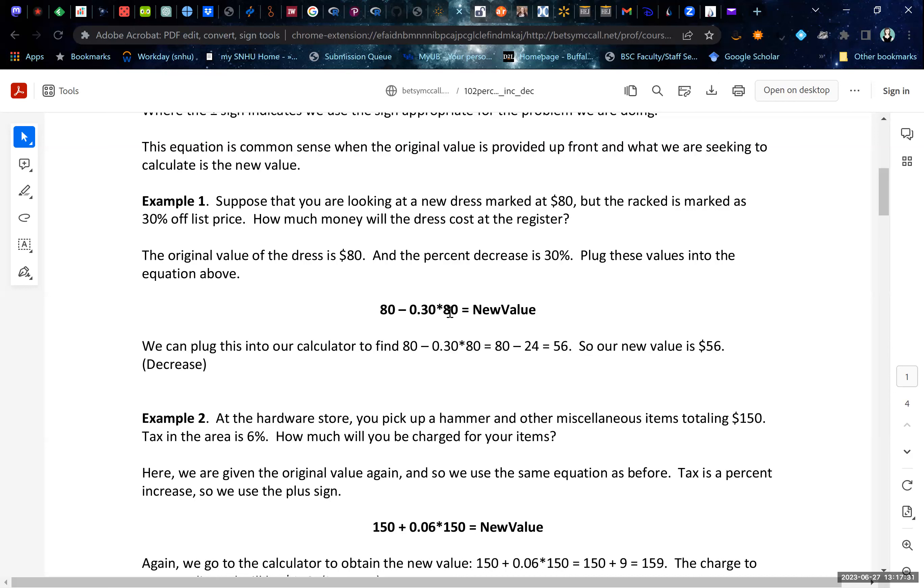So we have 30% as a decimal times our $80. That's the decrease amount. And then if you plug these in, the decrease turns out to be $24. And so 80 minus 24 is 56. So the new value that we will pay at the register before tax is $56.